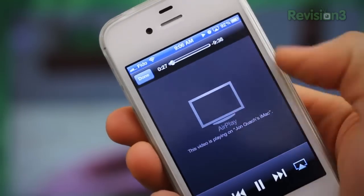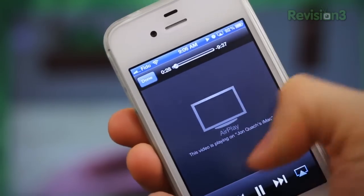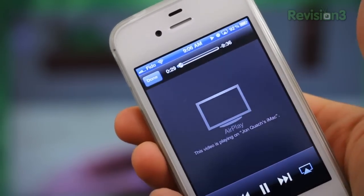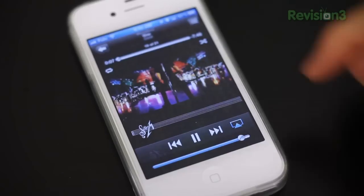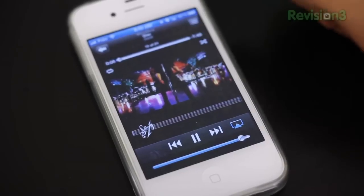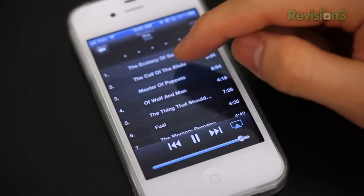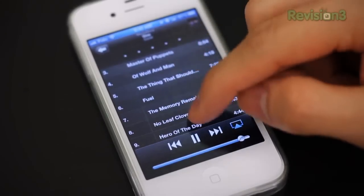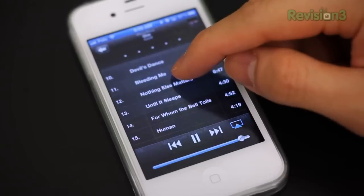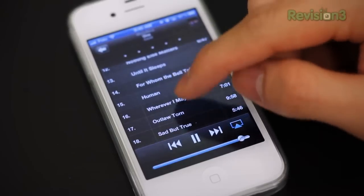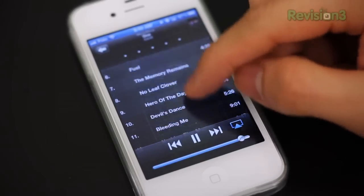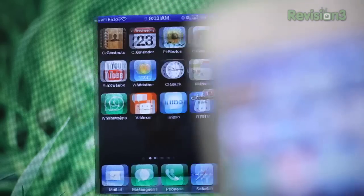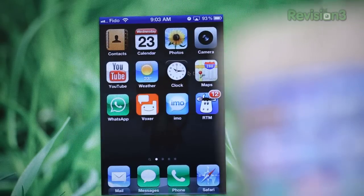Because it's all powered by AirPlay, if you have the Reflection app running on your computer you can stream music from your iOS devices as well. The quality isn't as great compared to songs being played from your computer, but it's a nifty option to have.